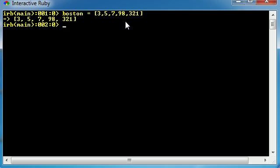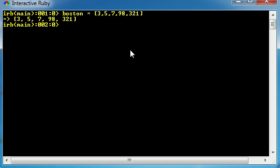So technically if you were taking a test you would say that this array has five elements: 3, 5, 7, 98, and 321. Now in order to access each individual element, the first thing we need to do is find out their position or index. Inside an array each of these things is called an element and their position is called their index.